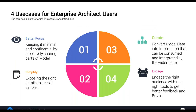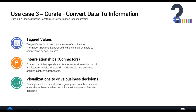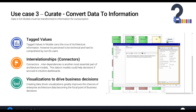We've covered the first two use cases — better focus and simplification. Now we're going to talk about curation. There is a lot of data in EA models: hundreds of tag values, inter-relationships, traceability information modeled through connectors. The tag values and relationships are the most important aspects of a model — not the diagrams themselves. But that's still just data. You need a way for people to do their analysis and due diligence. That's the third use case.